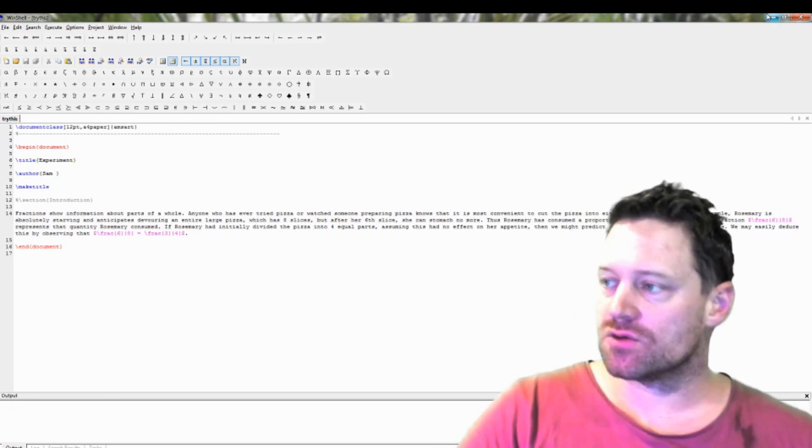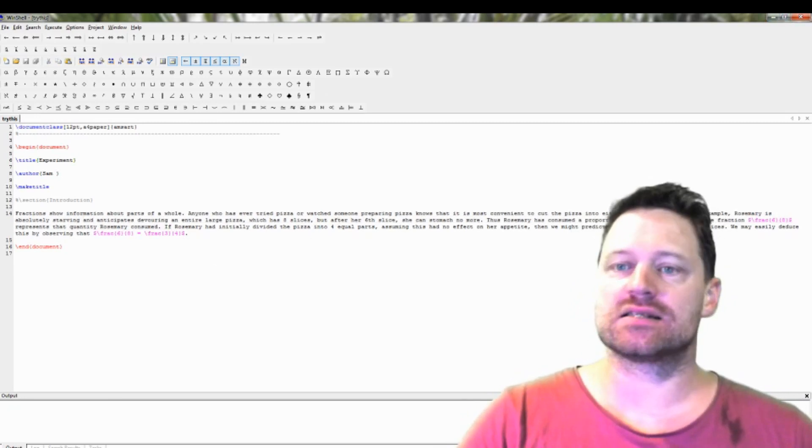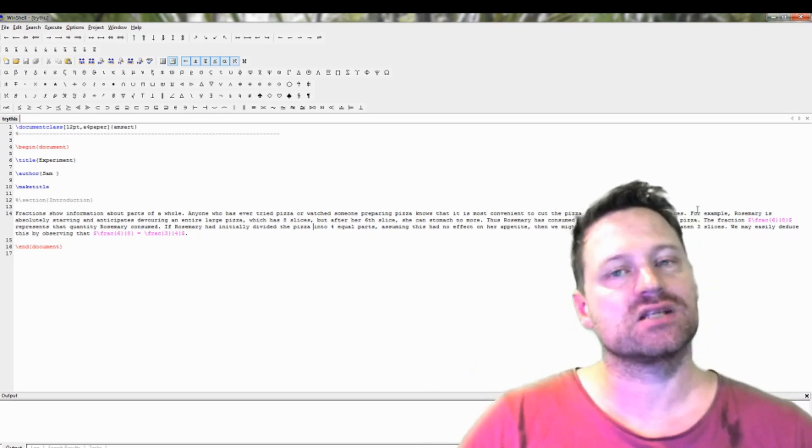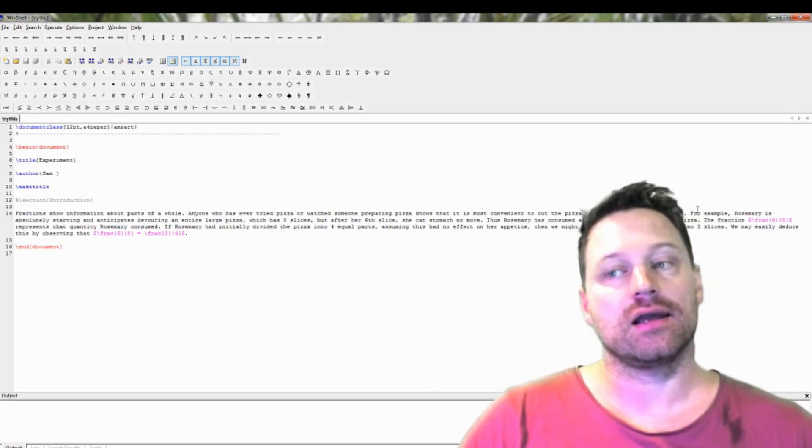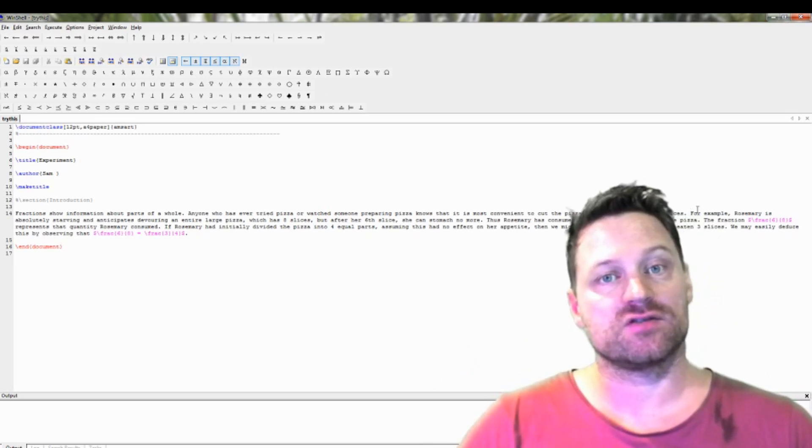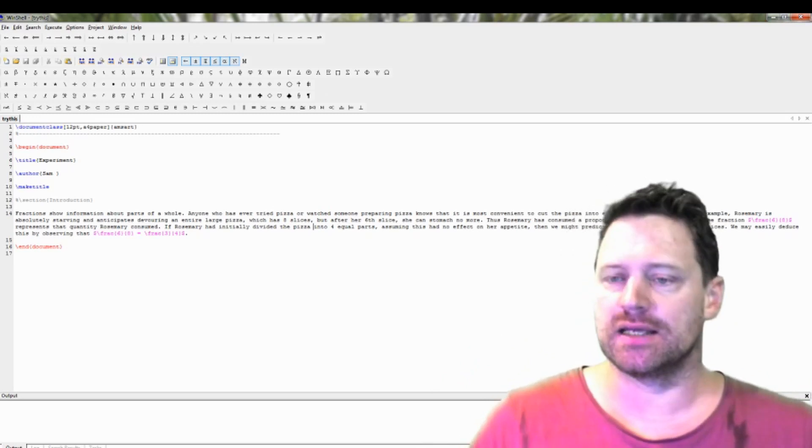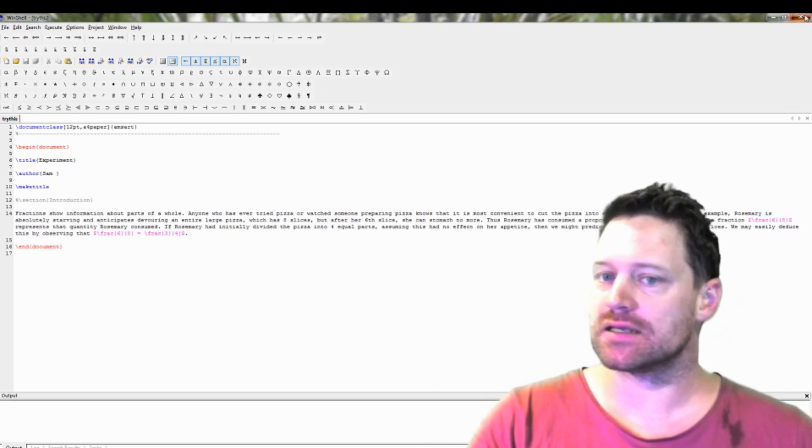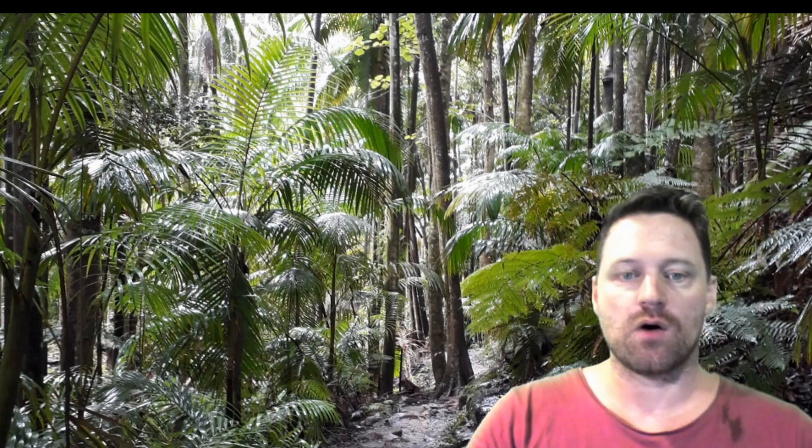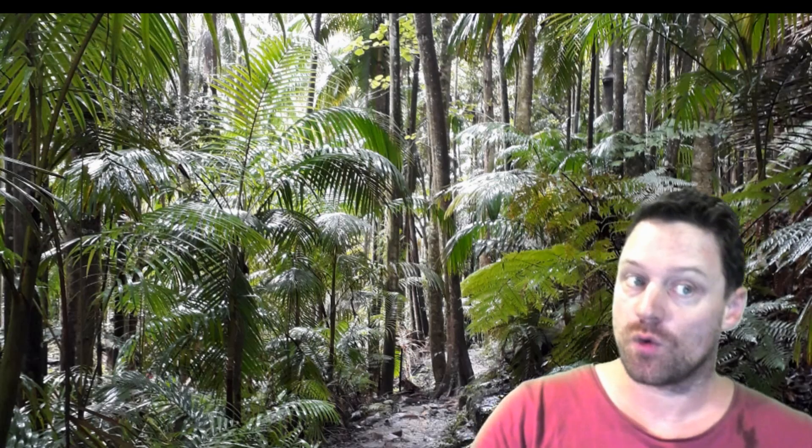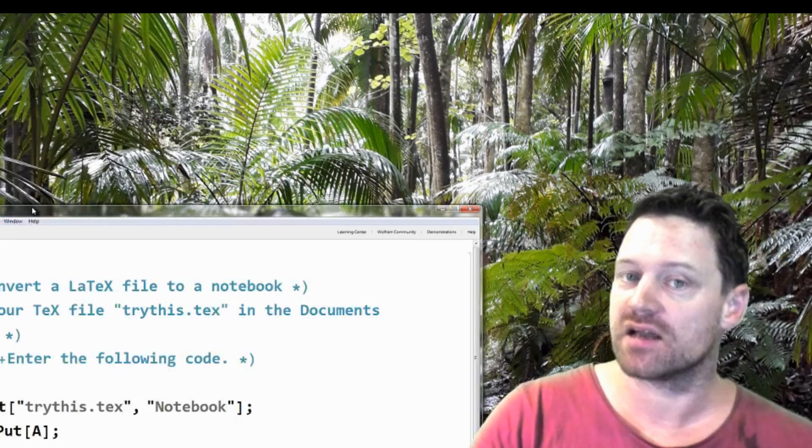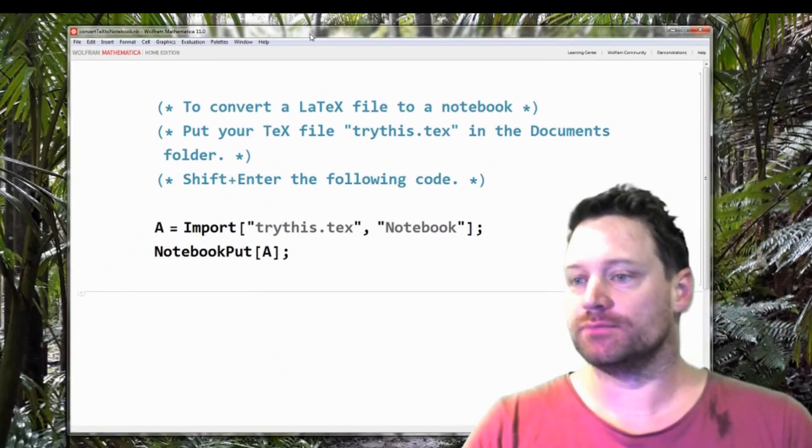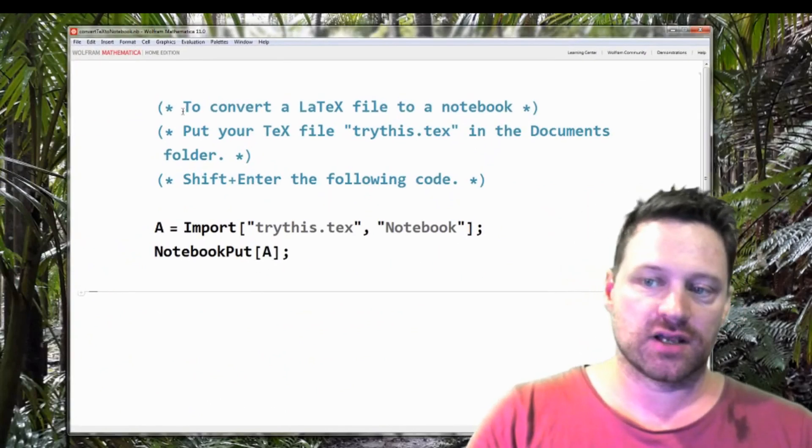So I'm going to close this and I have already put this file in the documents folder of my PC. So I'm going to close this and now I'm going to show you what commands I've written in order to do that.